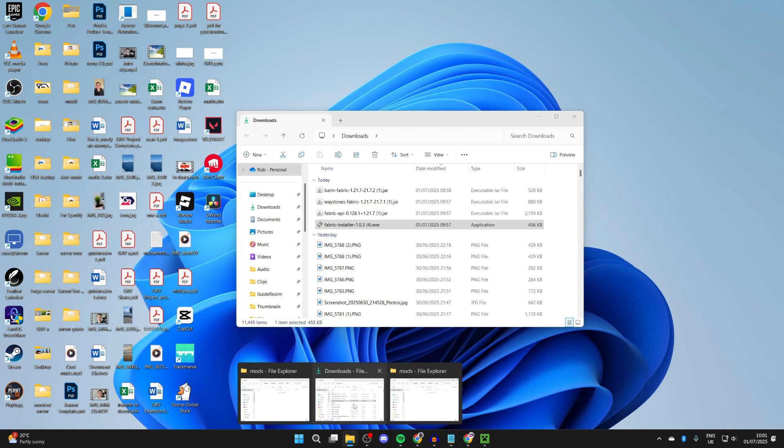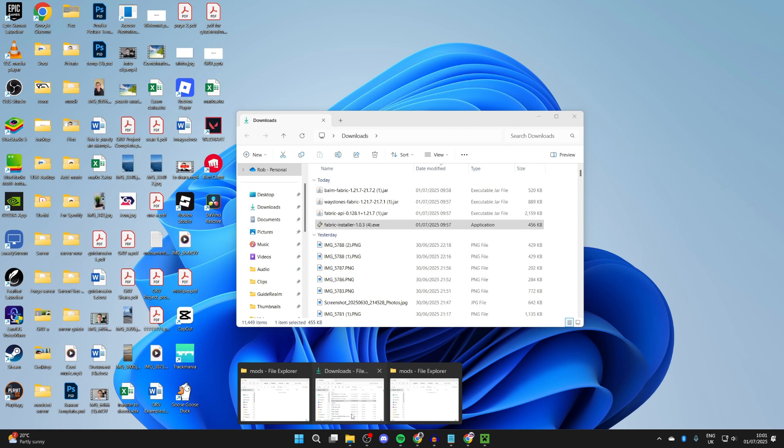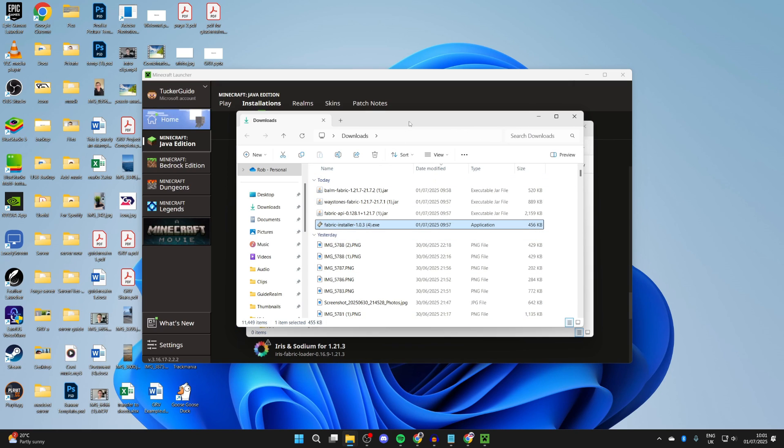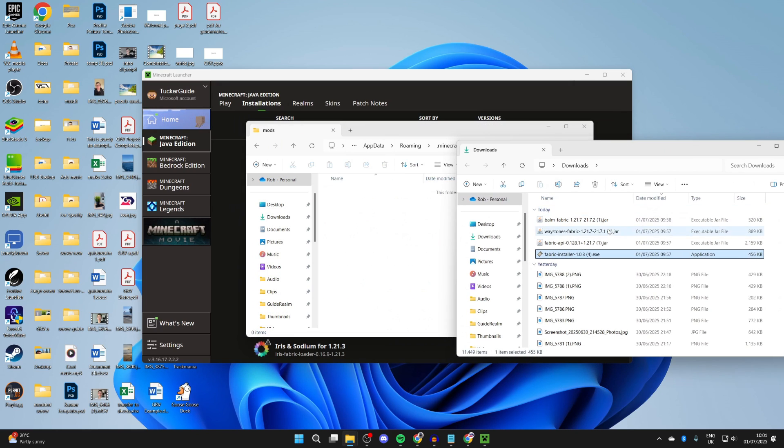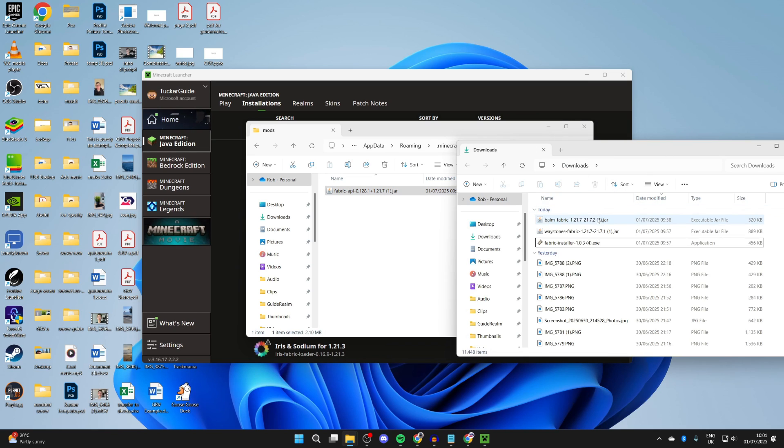What you need to do is find what we downloaded. First of all, put in the Fabric API, and then the mods. I had two here because I had to get an additional one.